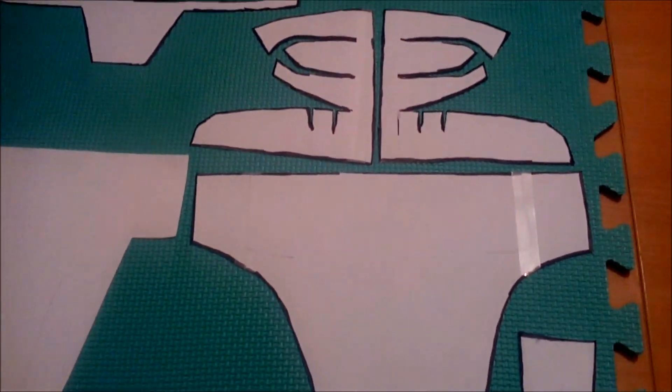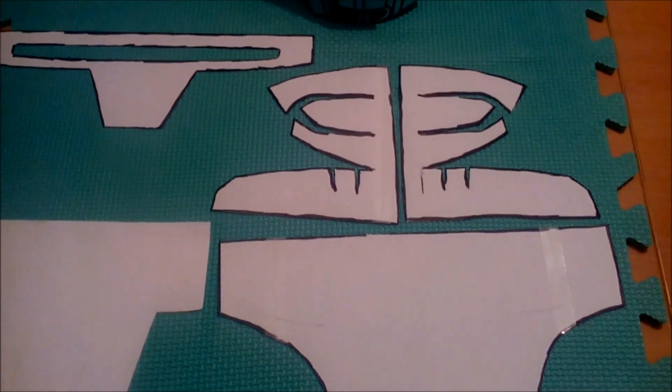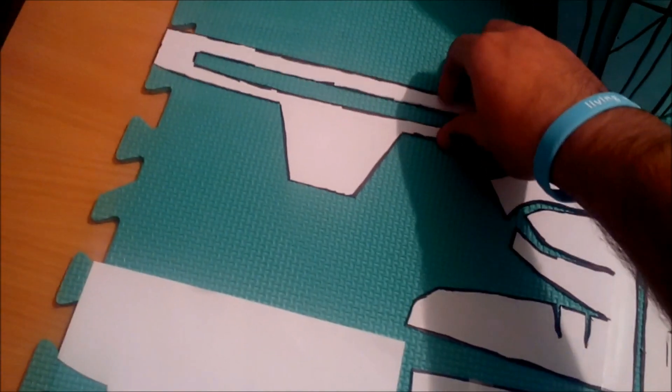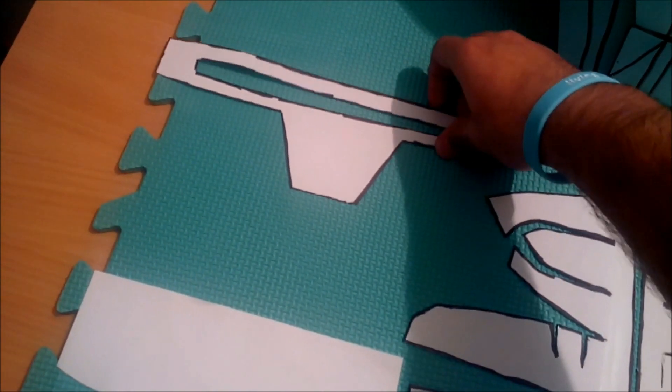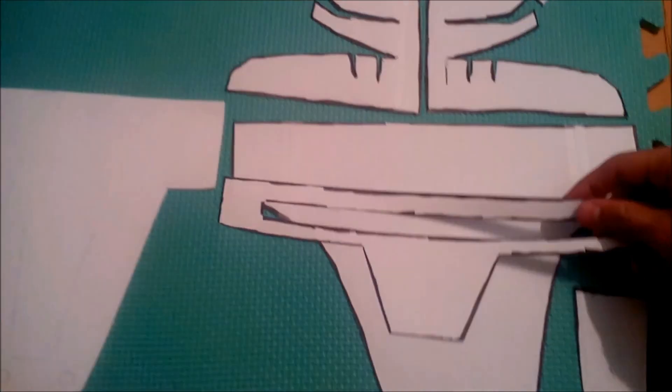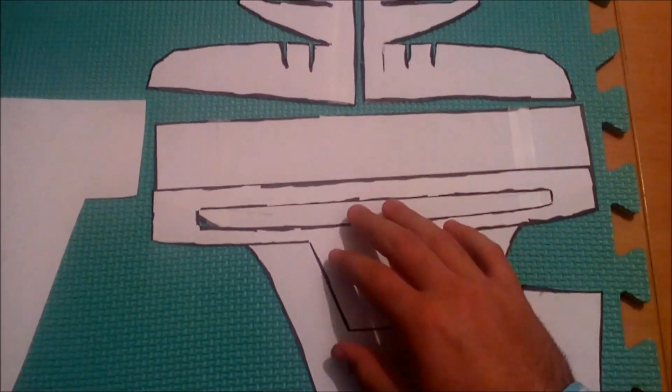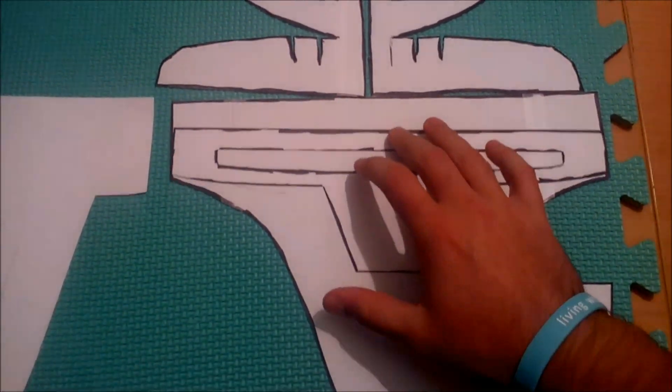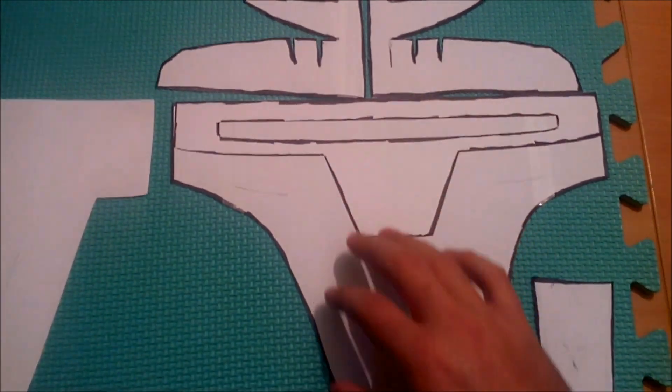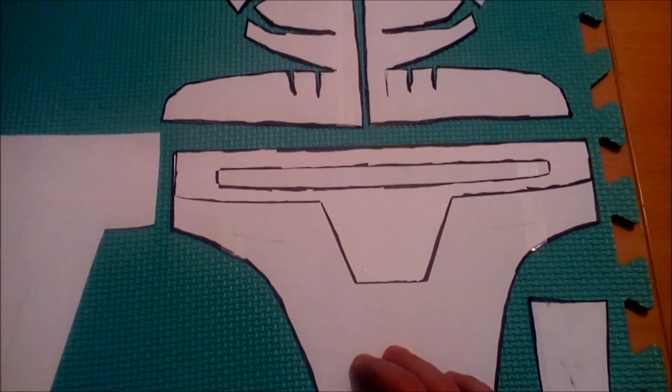So yeah, you're supposed to stick the pieces this way. This is the first one that goes on, the visor. Supposed to go right here. Fits perfectly.